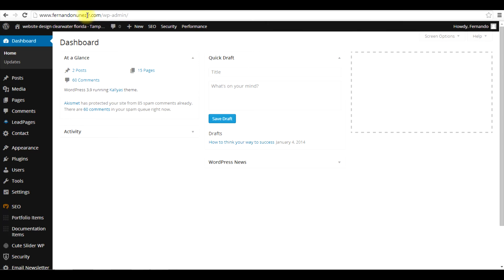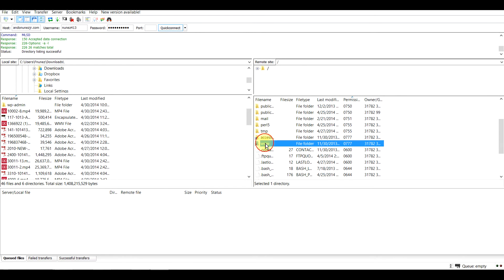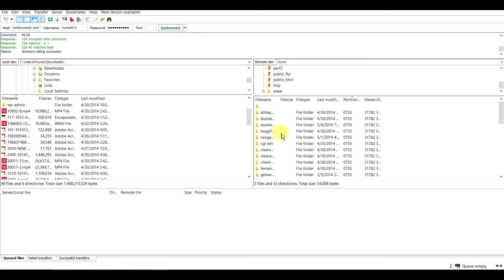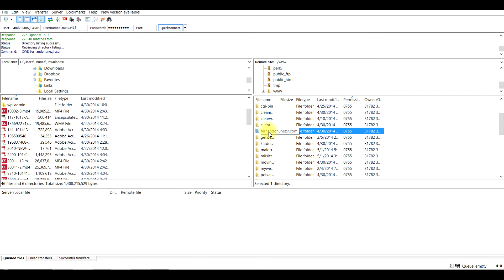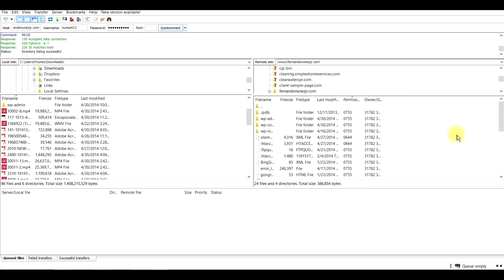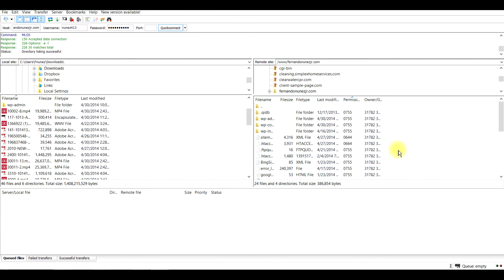This site is FernandoNunezJr.com. We're going to look for it — it's going to be under the www folder because I have multiple domain names. Double-click on it and it'll open up. These are all the domain name folders I have on my server. I'll find the one I'm working on right now, open it up, and this is going to be the main file — it will have your sitemaps and, if you're using themes, all of those files as well.